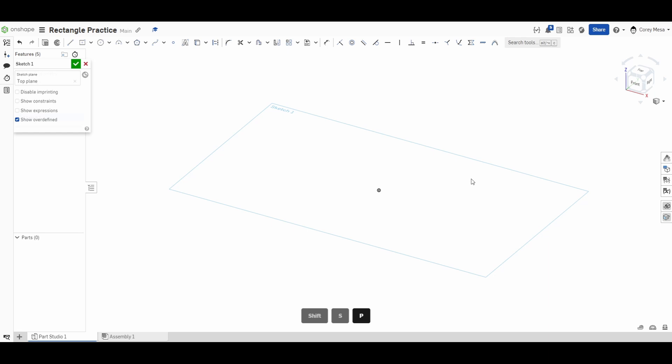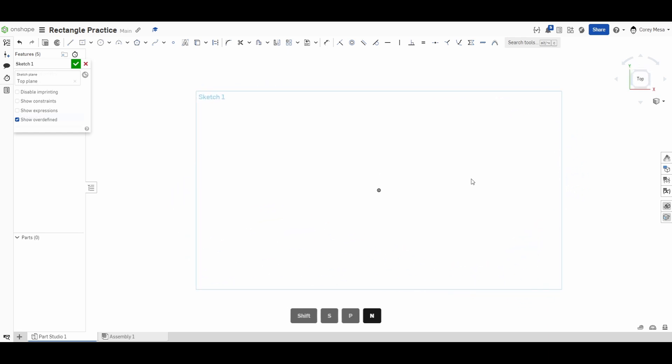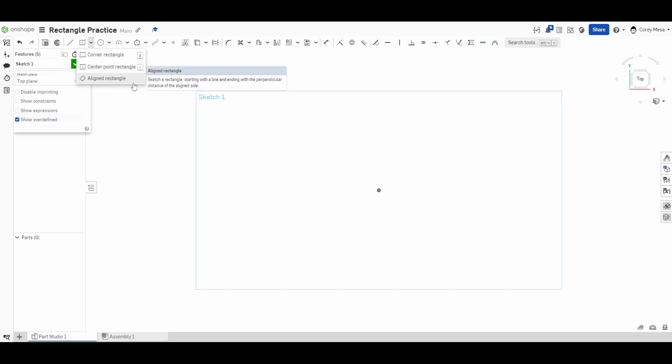We're going to look at this dropdown up here on the left, right next to the line tool. You'll see that this is our rectangle tool dropdown. I tell my students that anytime you see a dropdown with a tool set, it's going to tell you that all those things in that dropdown are kind of like in the same family and they have similar attributes and they do pretty much the same thing.